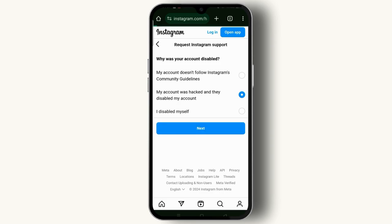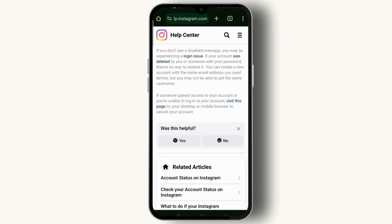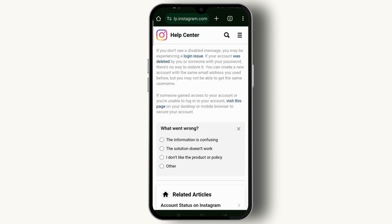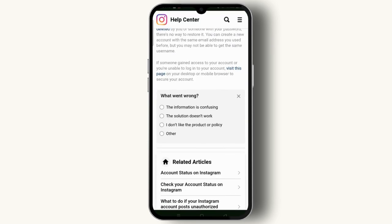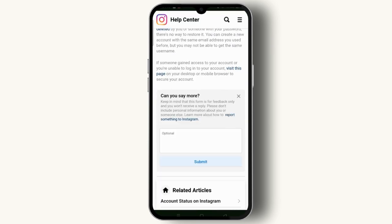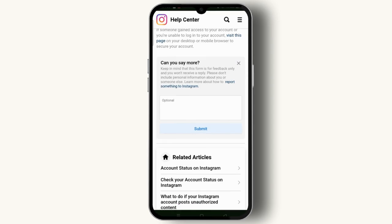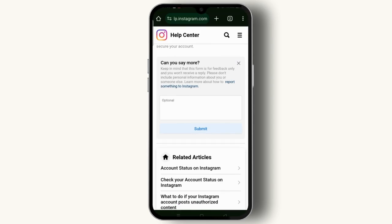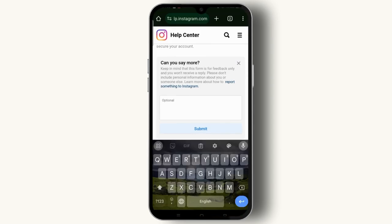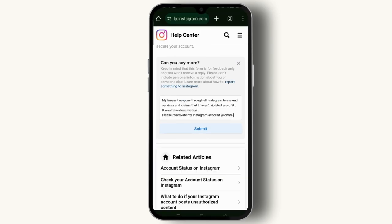Select 'my account was hacked and then disabled,' then tap the Next button. On the next screen, select the No button and tap on the order field. All of this is optional — you just have to select it.